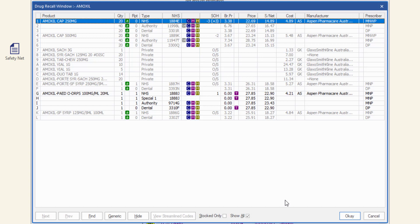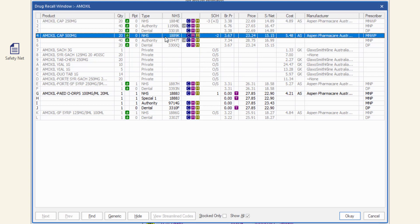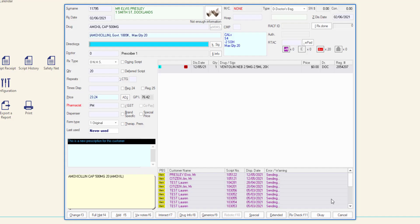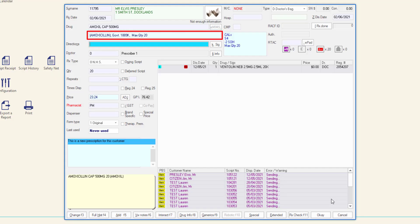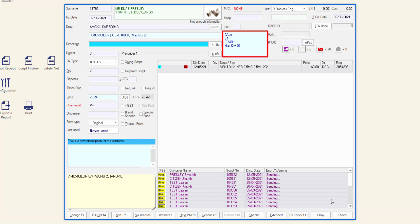To select a drug, click to highlight or use the arrow keys on your keyboard, then click OK. You may also navigate using the numbers or letters in the first column of the drug recall window. Once a drug has been selected, the active ingredient and NHS information is displayed underneath the drug name. To the left of this field, a pregnancy warning is visible if applicable. The CALS schedule, stock on hand, max quantity, and repeats are displayed in the drug information field.